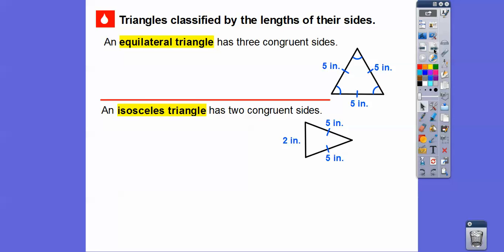An isosceles triangle has two congruent sides. If it's an isosceles triangle, the angles opposite those equal sides are equal to each other — the angle opposite one side equals the angle opposite the other side. These two angles are equal. As long as the sides are equal, the angles opposite them are equal. This looks like an acute angle because it's less than 90.